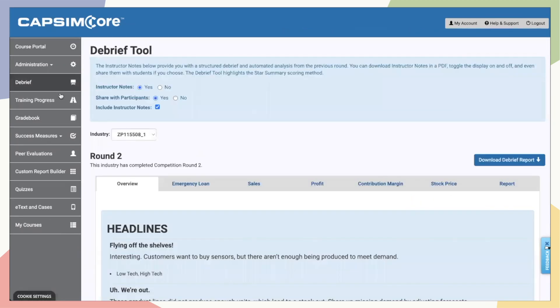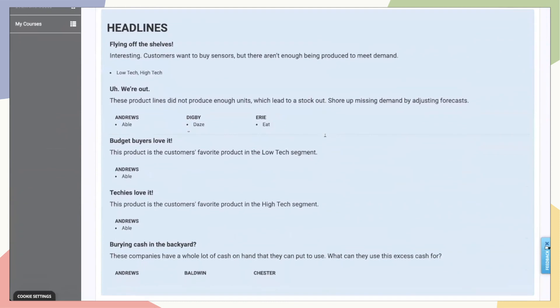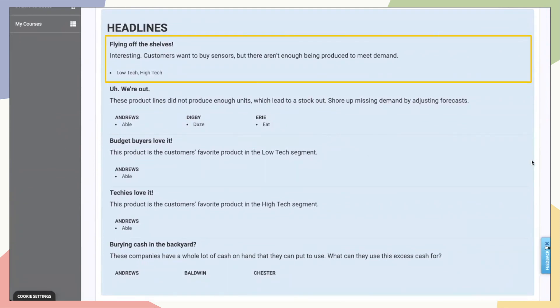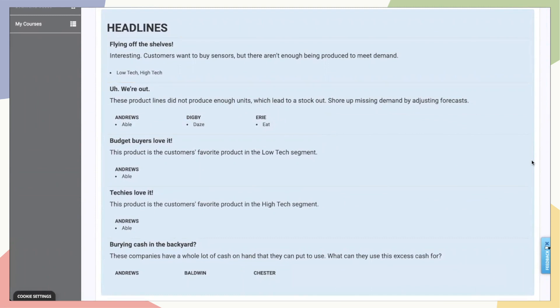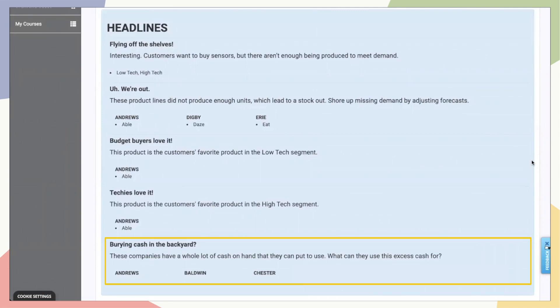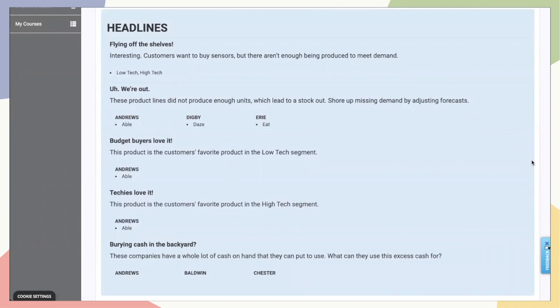On the main page, the Overview tab, is a collection of automatically generated insights that you can share with your class. This starts with headlines, written as fictional news clippings that are interesting takeaways pulled from the round. These include lines like 'flying off the shelves' if there's a customer segment with more demand than production, or 'burying cash in the backyard' and a list of companies who ended the year with notable excess cash. These headlines can be relayed to the class verbatim, an engaging way to ease into the numbers that will surely follow.